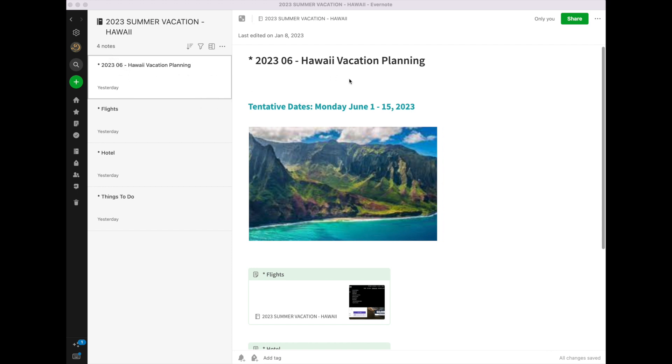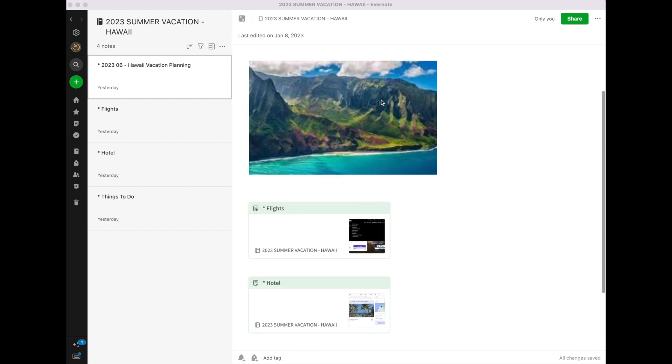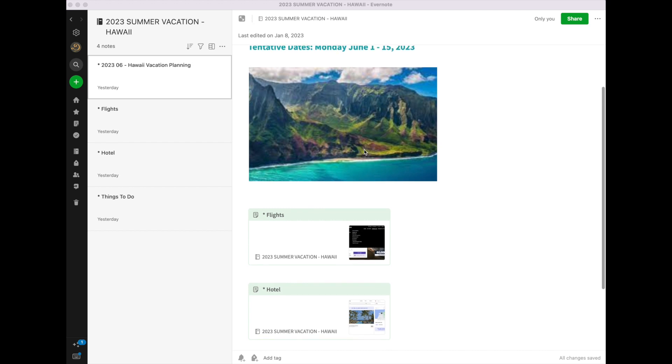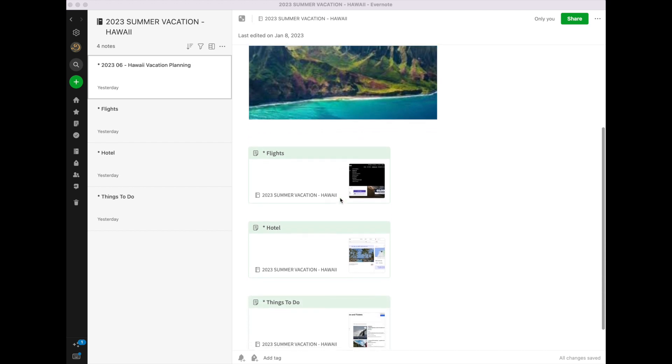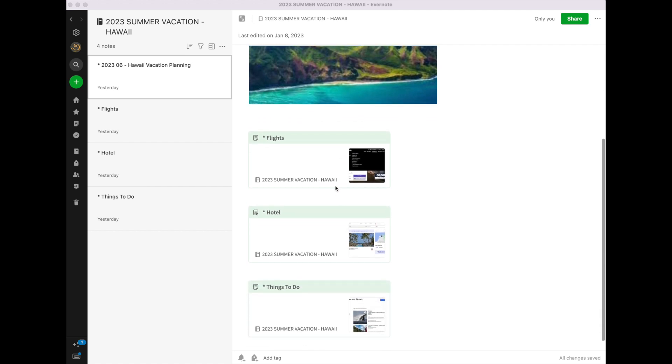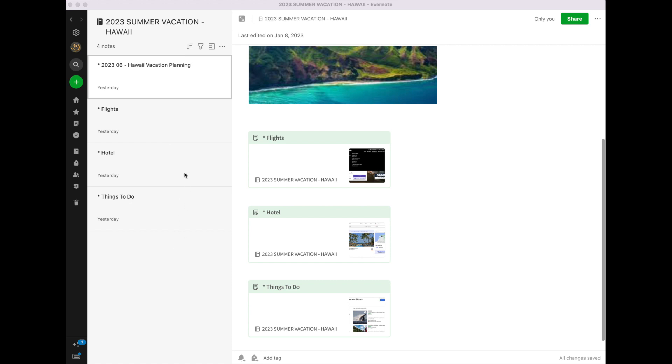And on my itinerary, I want to list not only the title, the tentative dates where we want to go, a little inspirational picture. And then, of course, I will link things as I create them. So when I book my flights, I will create a note marked Flights, and I want it to appear. The note will be here.